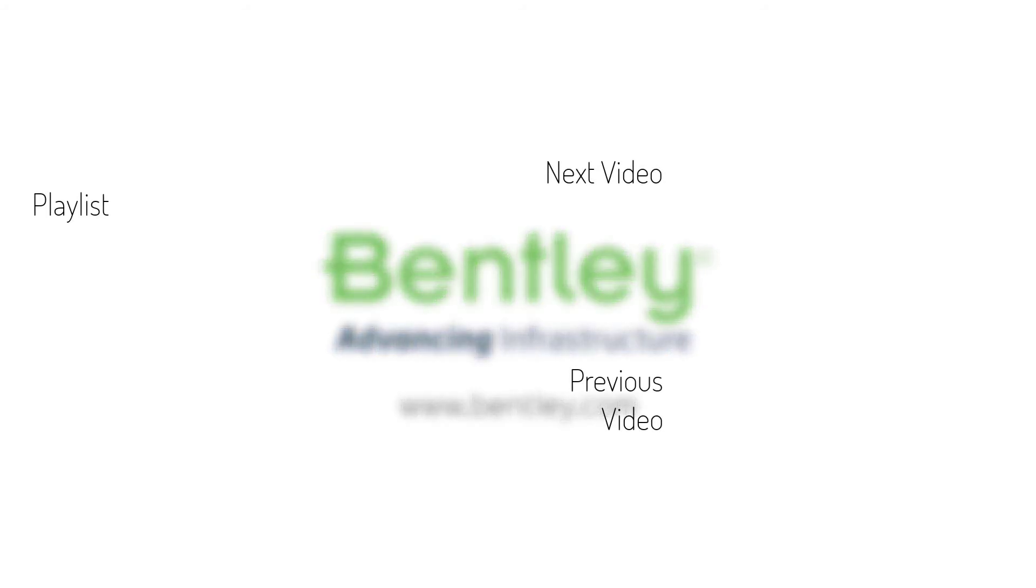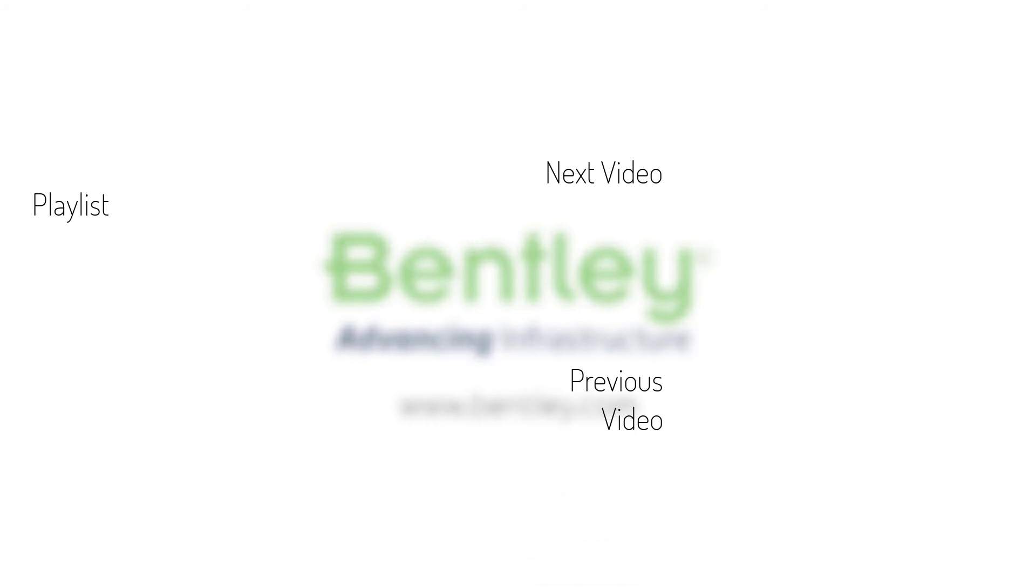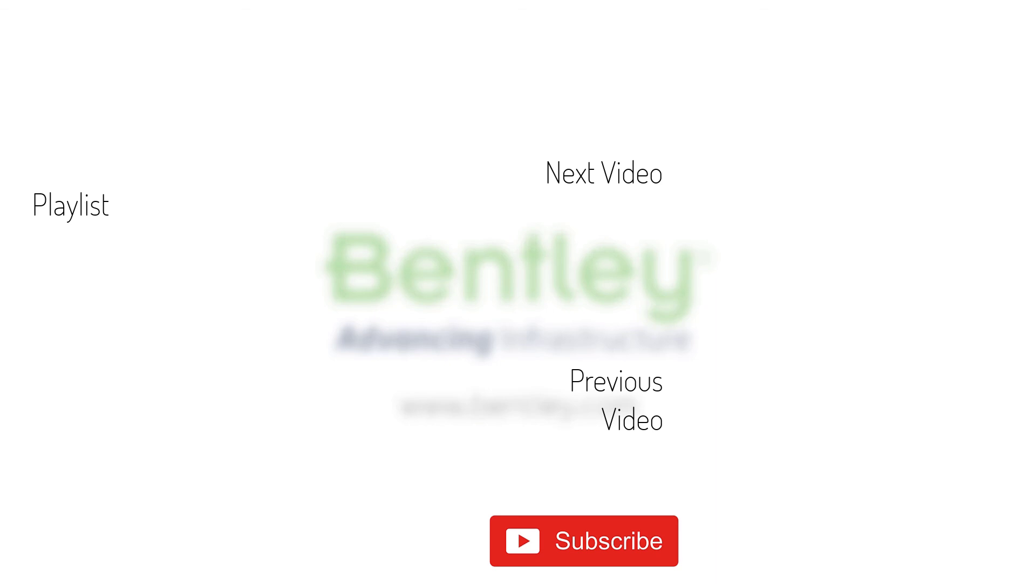If you found this video helpful, please give it a like. If you want to see more such series, consider subscribing to our channel. Thank you, and see you next time.